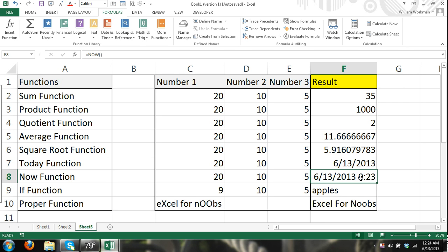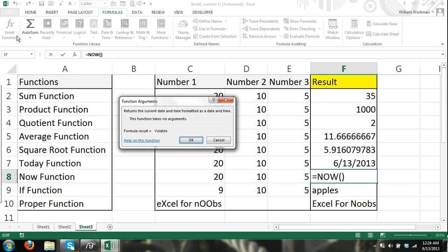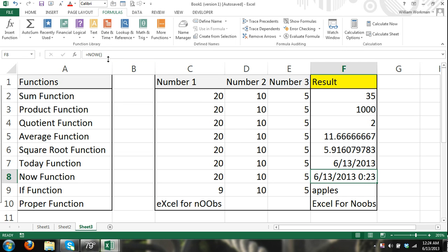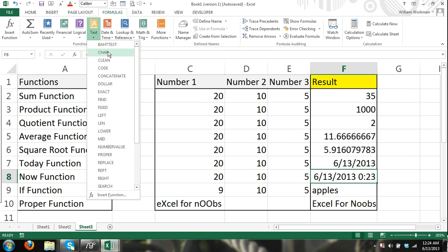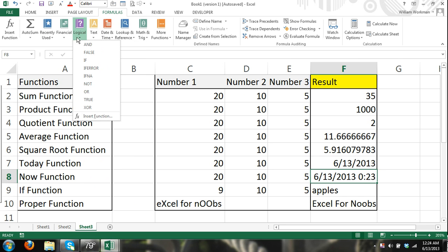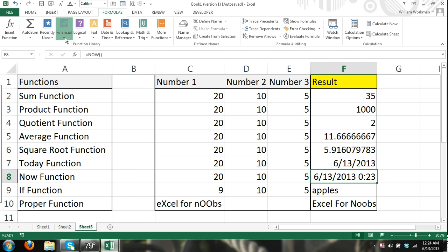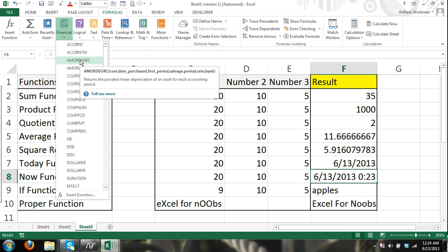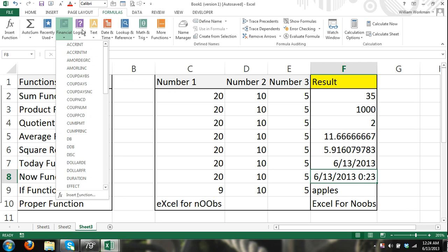So I think that was a decent introduction into formulas and functions in Microsoft Excel. Just remember, you really have all the learning tools right here on your computer, by using the insert function dialog box and experimenting with the different functions, and exploring through the function library, and just going through the descriptions and practicing them.